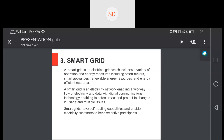Smart grids have self-healing capabilities and enable electric customers to become active participants. In Pakistan, there is a hot debate on whether we should have smart grids in our national grid because they are not enabling us to sell to the grid. India has this option in some states where users can sell to the grid and benefit, but in Pakistan unfortunately we do not have that yet.